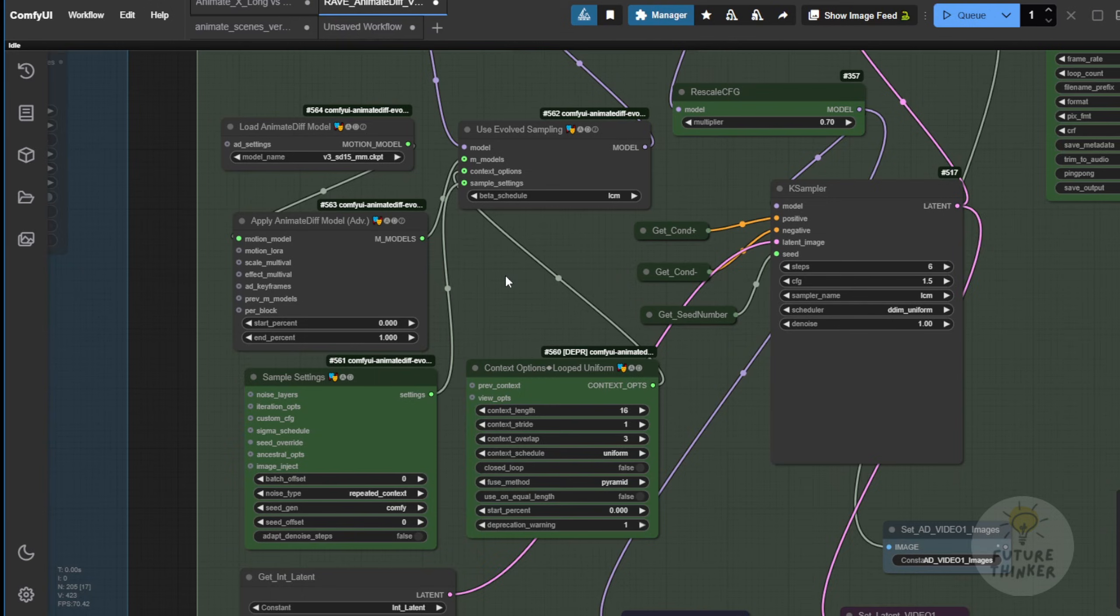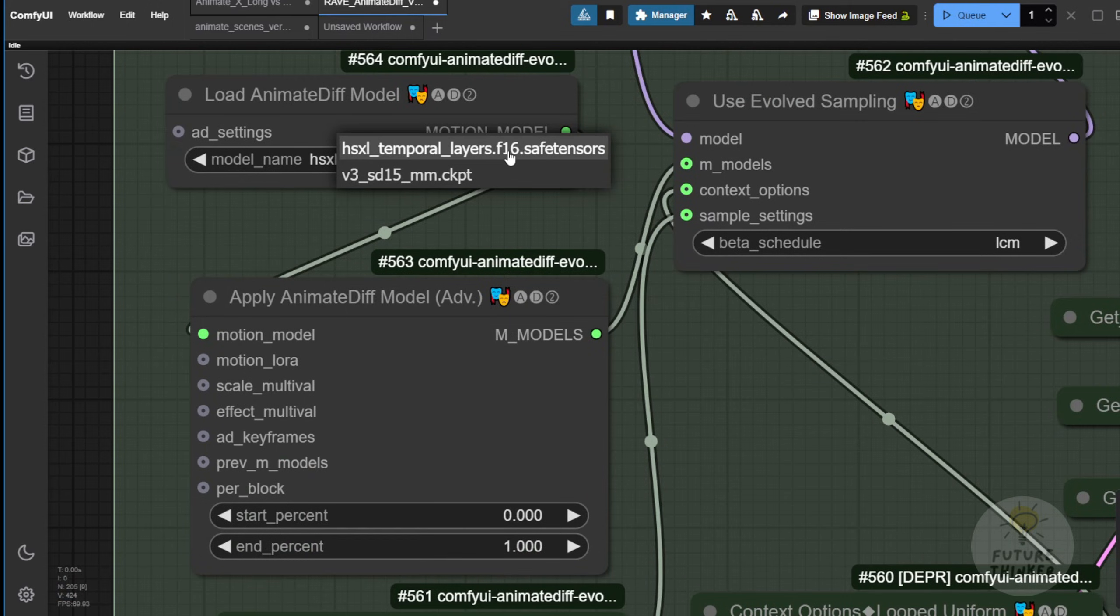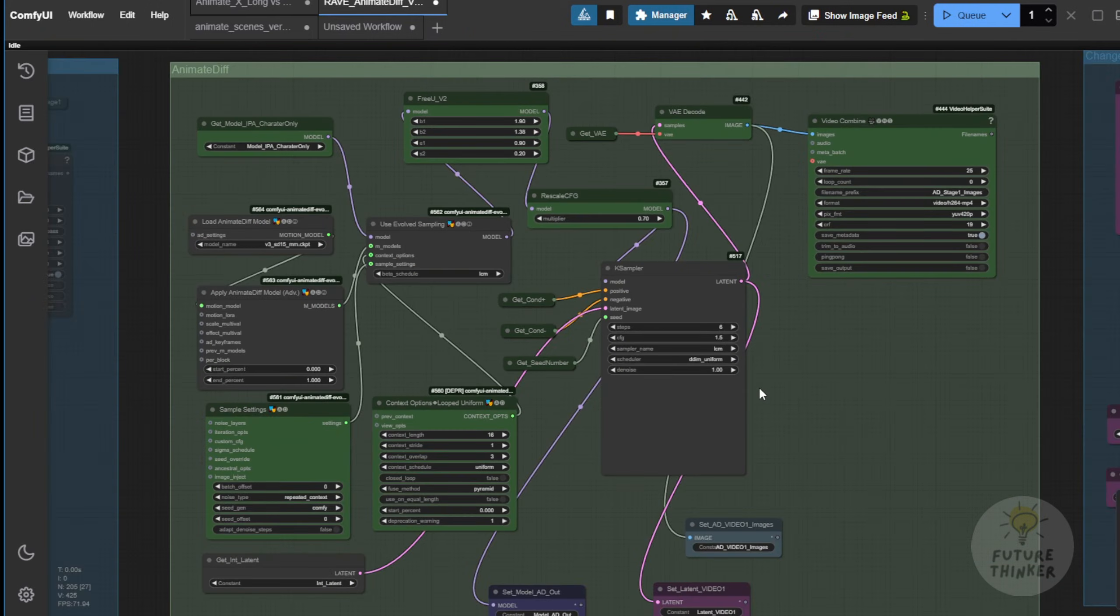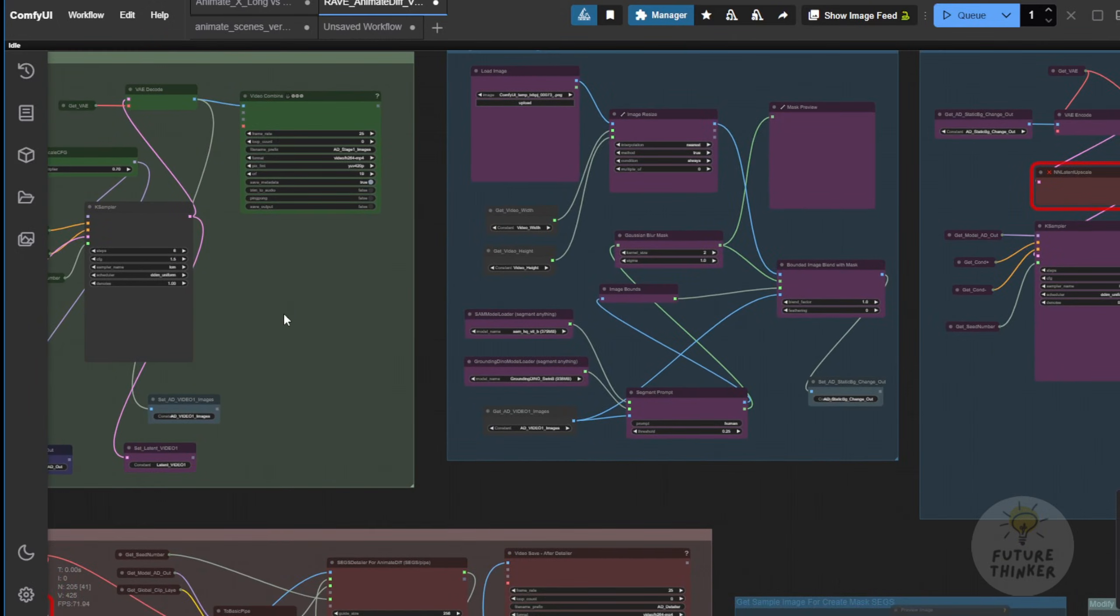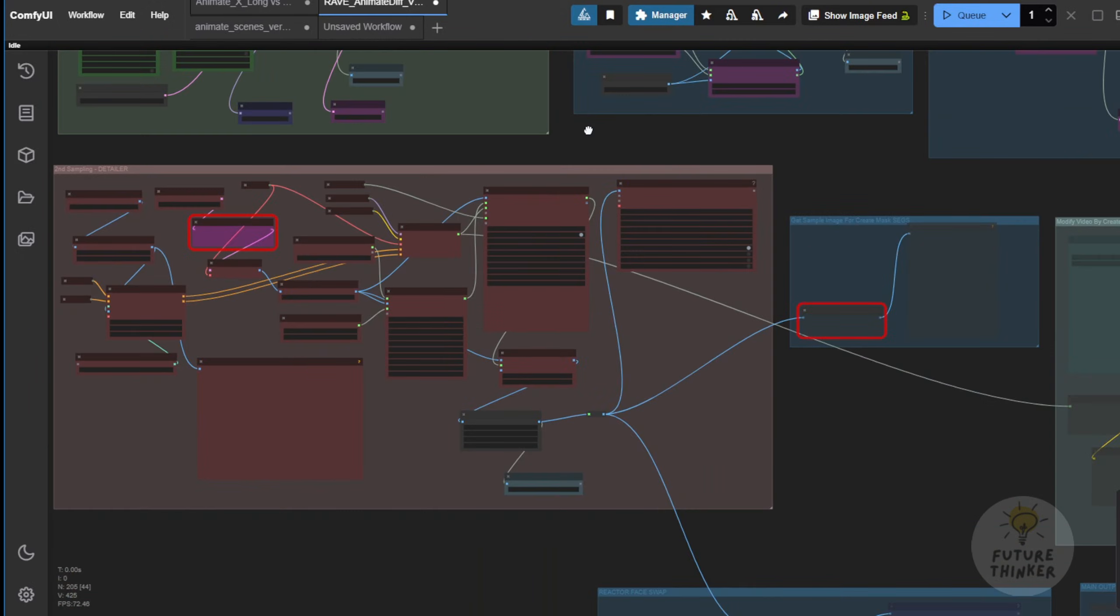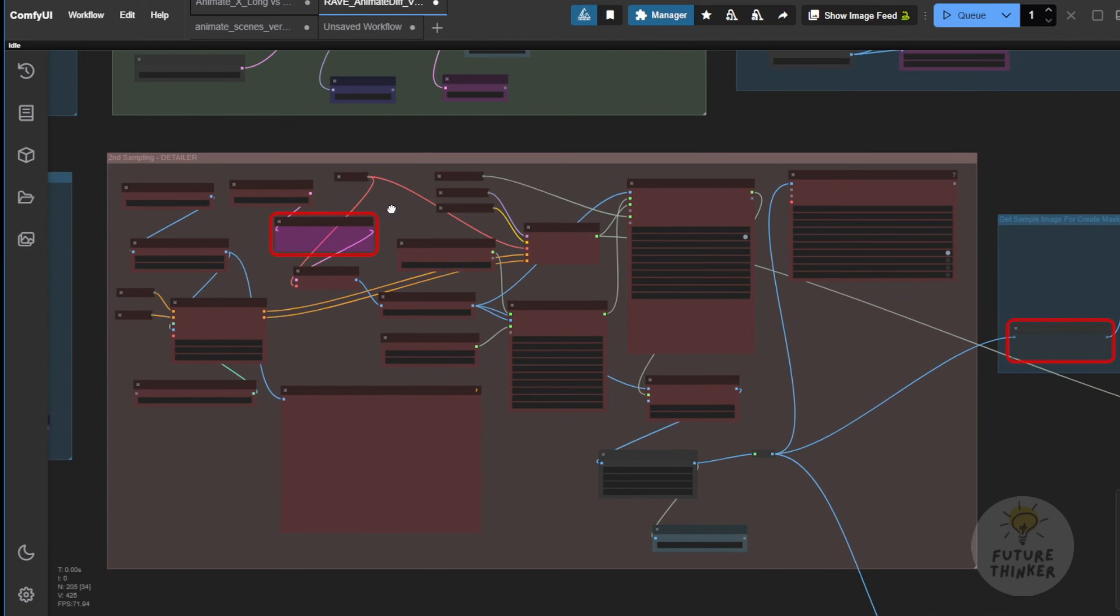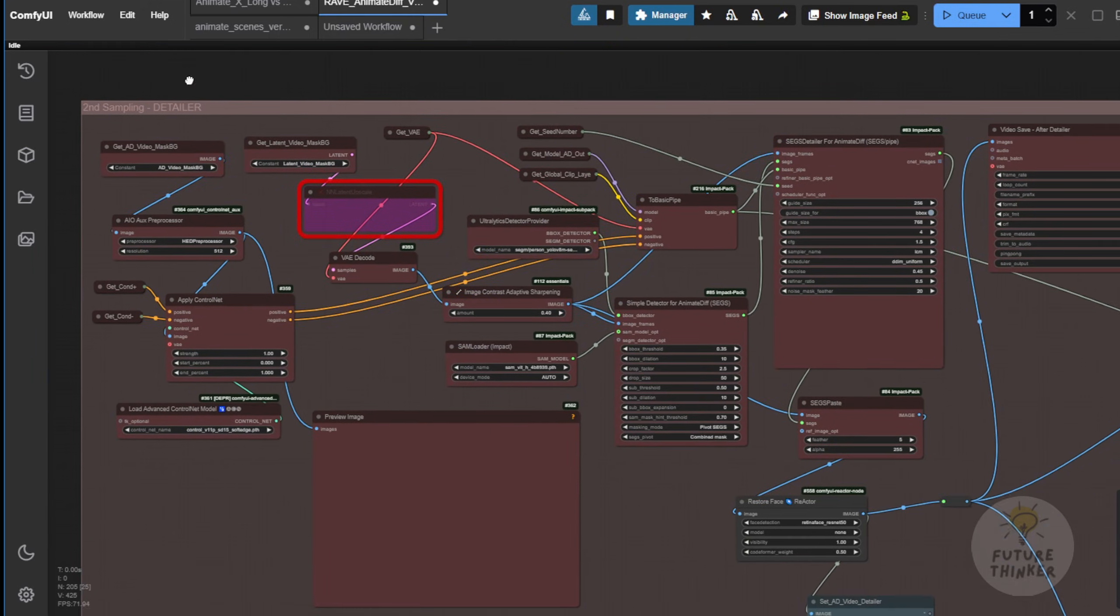If you use SDXL, you can use that as well. Currently, I like to use these two animated motion models, and of course, we have settings here using LCM, which allows us to generate faster. Then, we go down to here. This is the part that I've brought along to the new workflow that I just showed in AnimateX, which is the detailer. I'm using the Ultralytics detect provider.